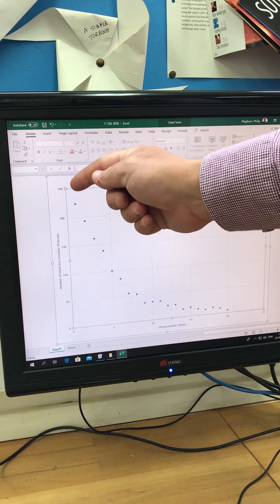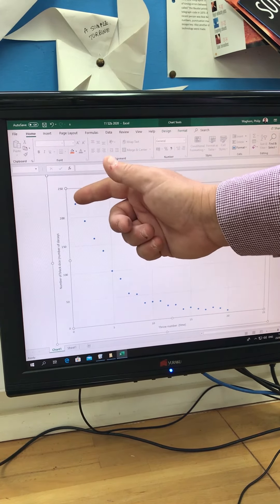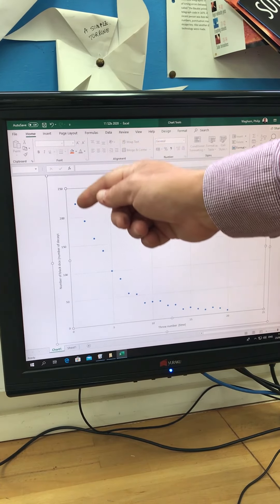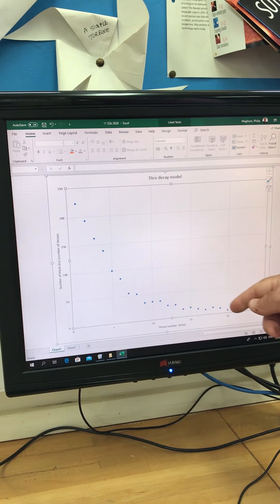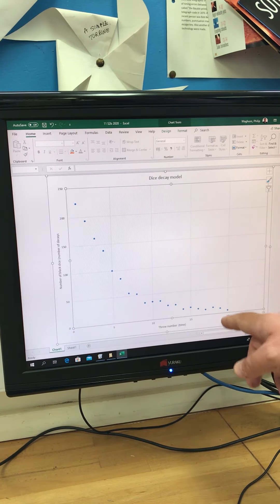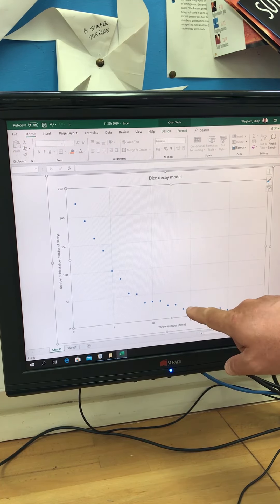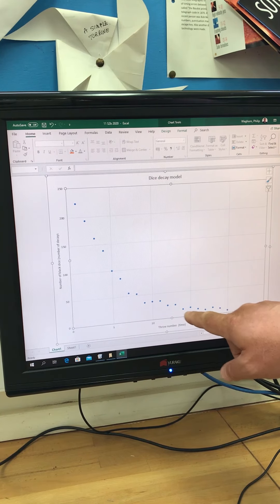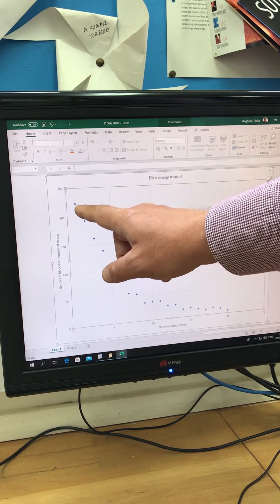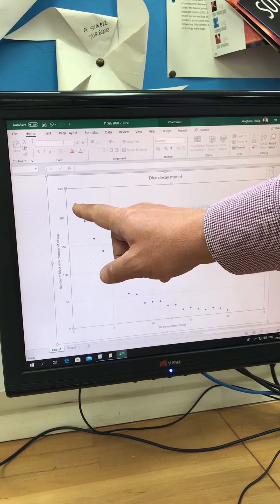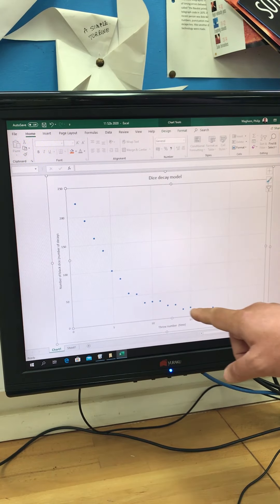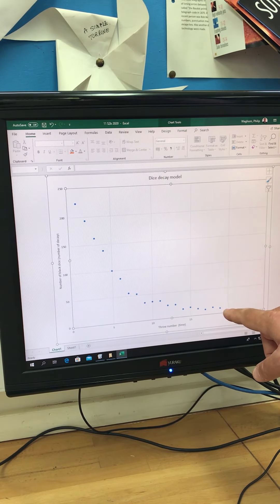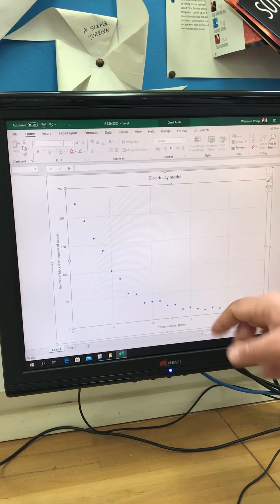To start off with, we get a lot of decays because there were a lot of dice available. And the probability of throwing it was one in six. As we get further along here, up to throw number 15, the number of decays was much less because there were far less dice available. We started off with 220 six's or black dice. And we've gone right down until we've just got three or four because there were very few dice available.